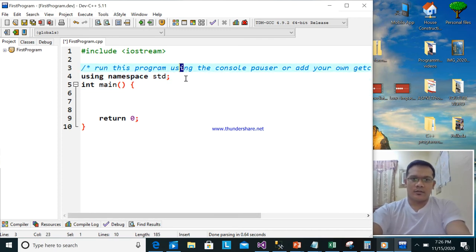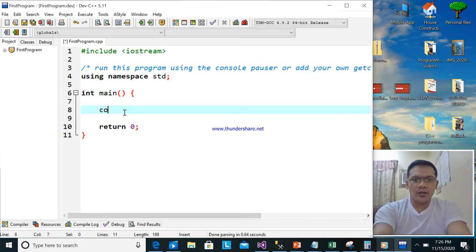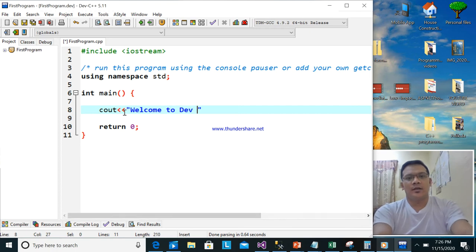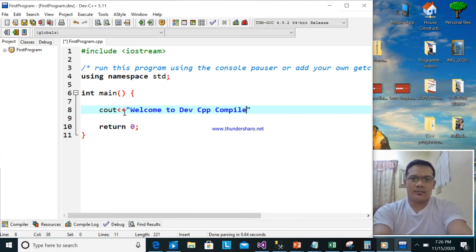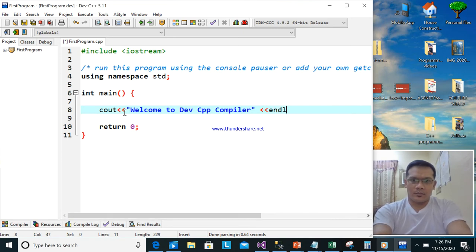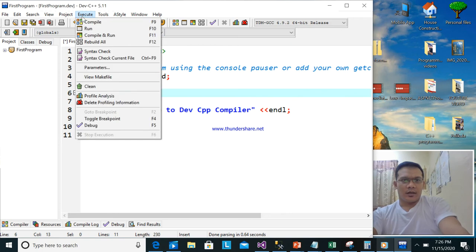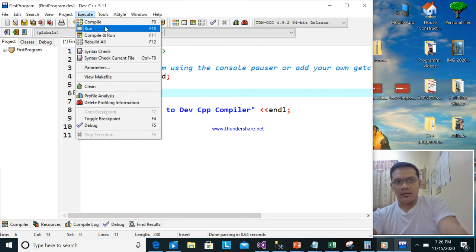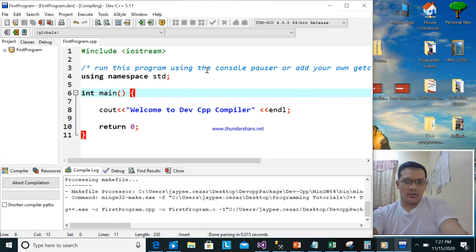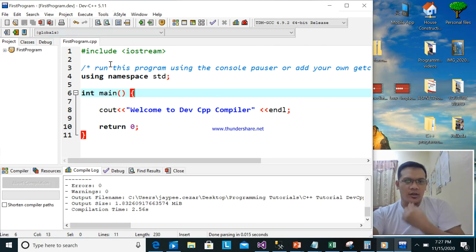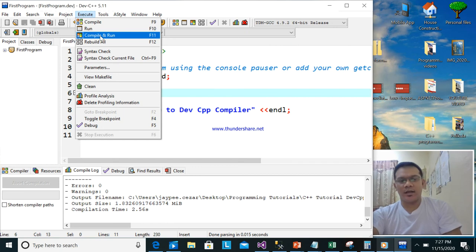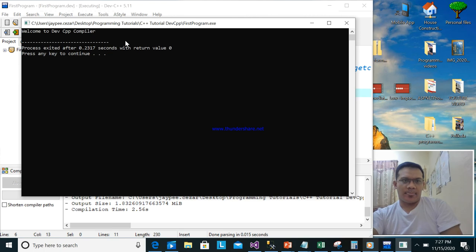As you can see, we will try to run this project. Go to Execute — there is 'Compile', 'Run', and 'Compile and Run'. If you want to compile only, use that one. If there's no error, go to Execute again and select Compile and Run. Let's see — as you can see, it's working! 'Welcome to Dev C++ compiler.'